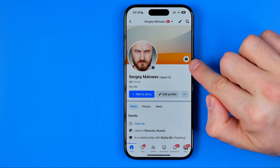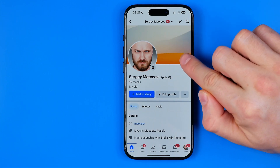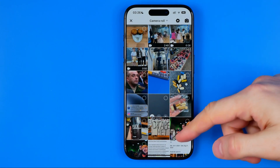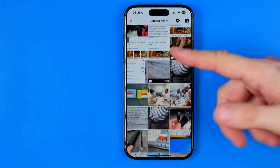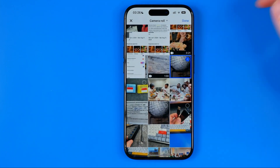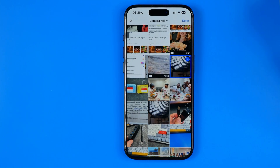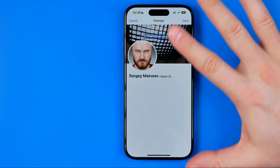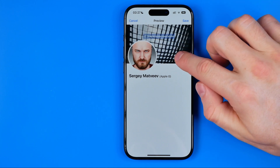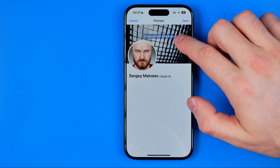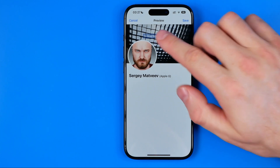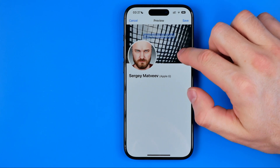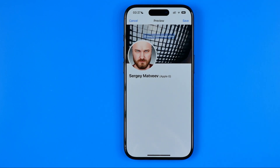To change your cover photo, tap the camera icon, then select upload photo. That will open up your camera roll, and from here we can choose any image and then hit done. The only option we have at this point is to drag the cover photo to fit it within the frame and aspect ratio.